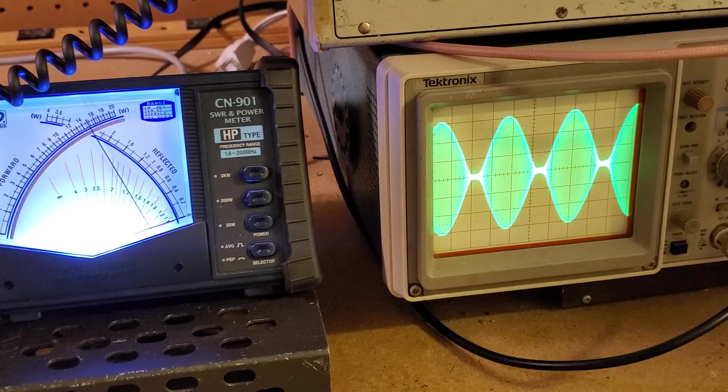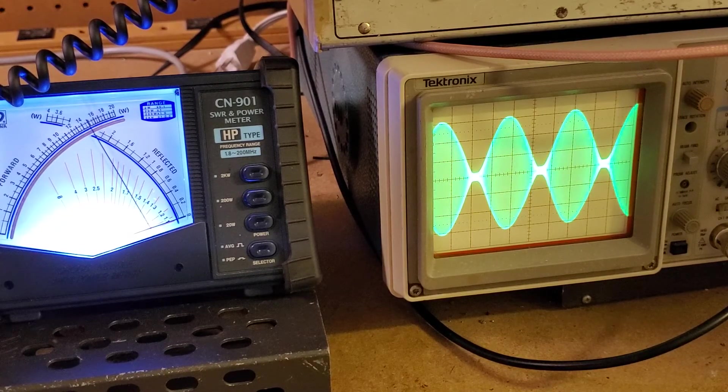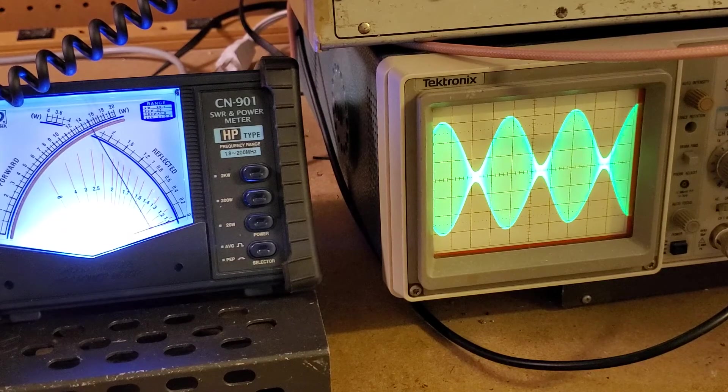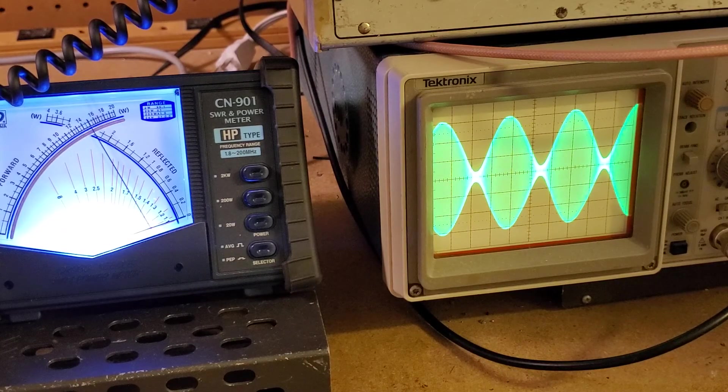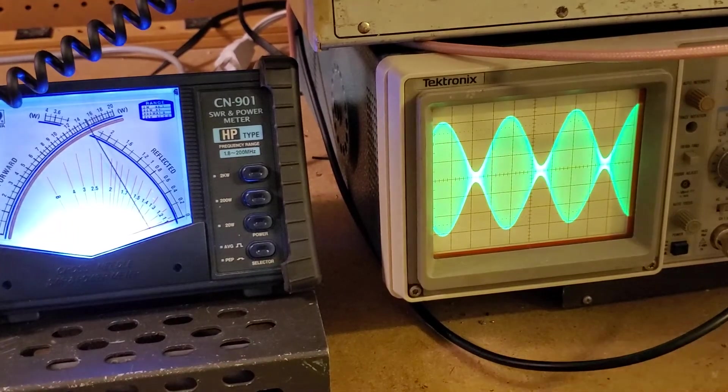So we're going to back this off. We're still clipping there. We're still flat. We're still flat topping. Technically, it's on the negative side, but we're still flat topping. Still flat topping. And boom. We're no longer flat topping. So there you have it.